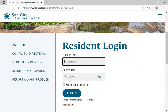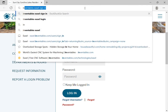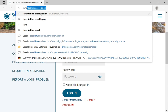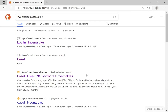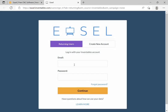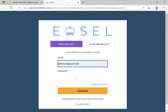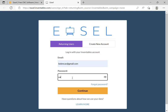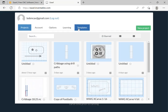Welcome back to session number two on using the Easel software. We're going to log in — type in Inventables, and it comes up. We go to sign in, click one of the options to get to the login screen. Since you created a user ID last time, you can just log back in. When you come up now, your opening screen has the last thing we worked with.